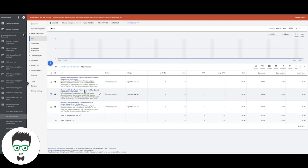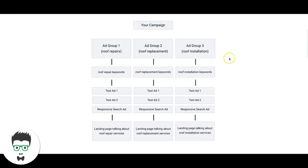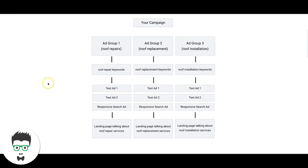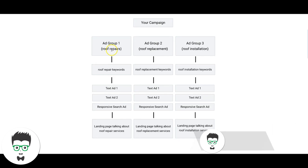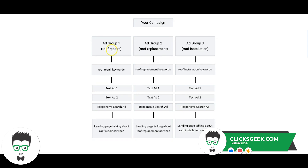That's pretty much it — that's how you should structure your campaigns. I'll drop a screenshot of this graphic in the description so you have something to reference. The most important part of Google Ads is relevancy, and this is how you get hyper-relevant campaigns: roof repair keywords, roof repair text ads, roof repair landing pages — very repetitive, but that's how you win. If you have any questions, drop them in the comments, and don't forget to subscribe to our channel because we drop how-to videos almost every day.